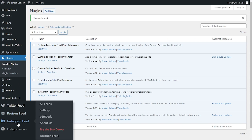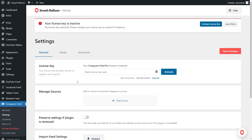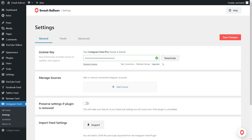Hover over it and click on settings. Beside license key, you can copy and paste the license key from smashballoon.com and click on activate. Our license key is now activated and we can begin creating our Instagram feeds.